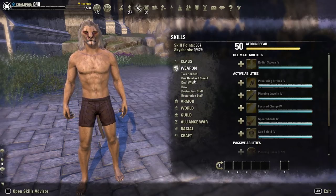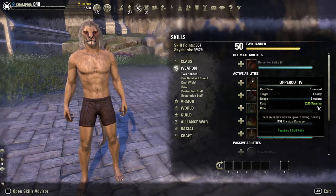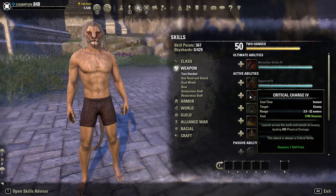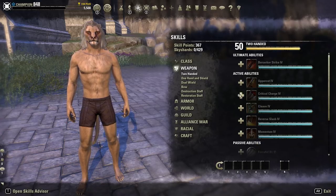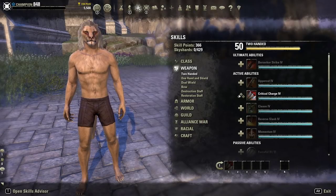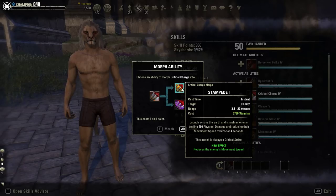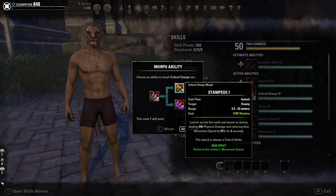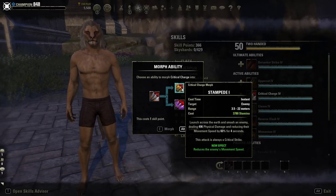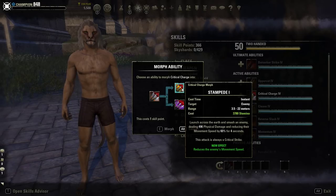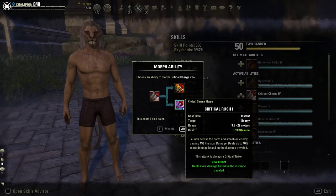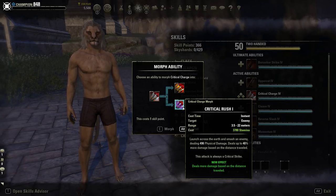Each weapon has skills with mixed functions. Uppercut is a damage skill with CC built in. Stampede reduces enemy movement speed by 40% and is always a critical strike — the new effect says it reduces enemy movement speed. A lot of people call these PvP skills, but they are both PvE and PvP skills and can be used in either context.